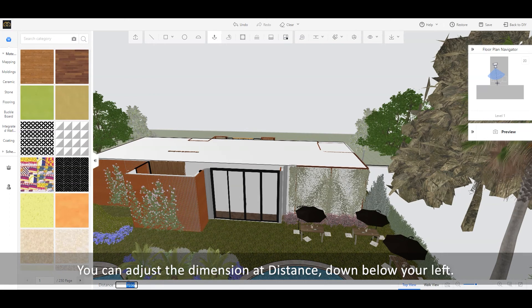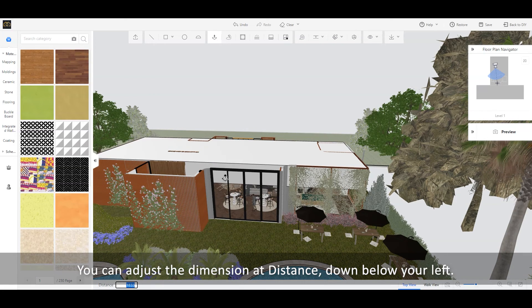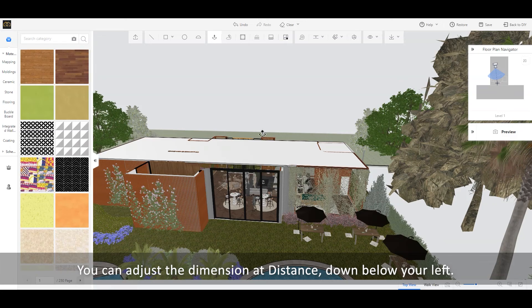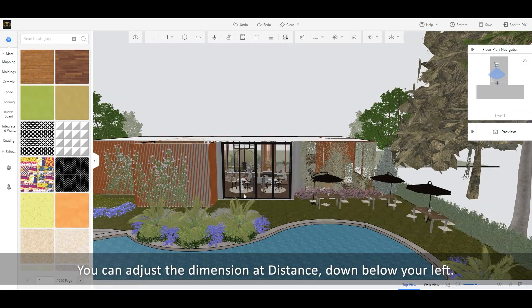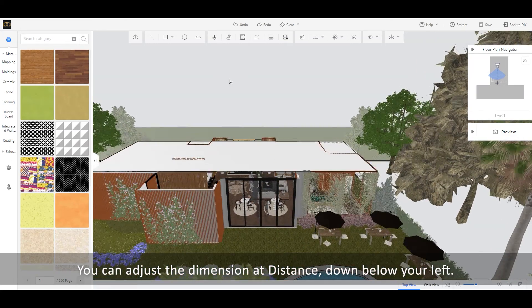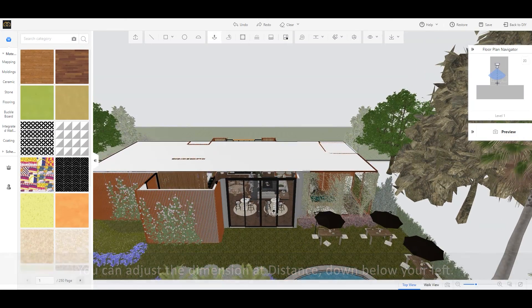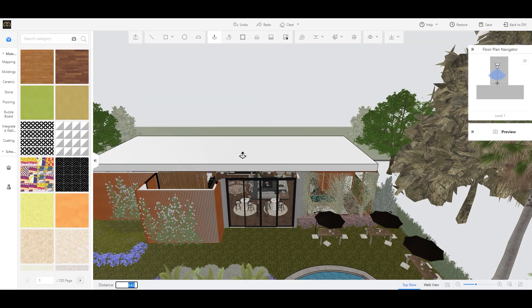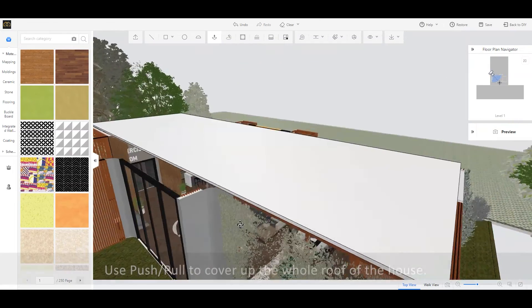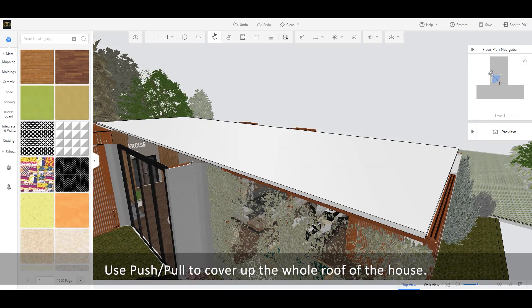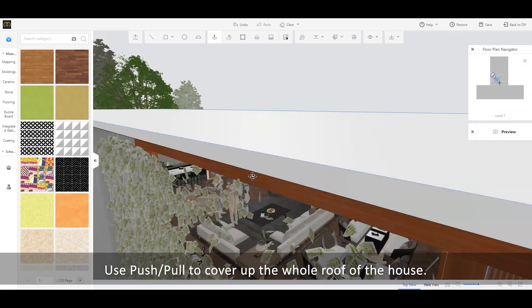You can adjust the dimension at distance, down below your left. Use Push-Pull to cover up the whole roof of the house.